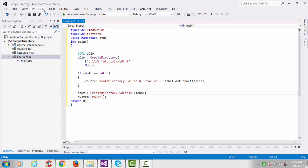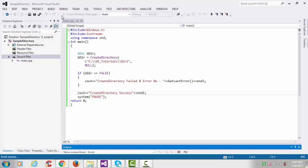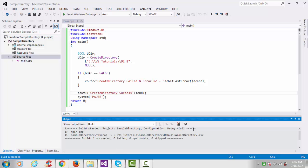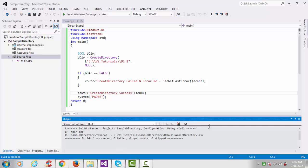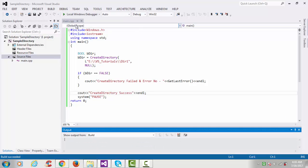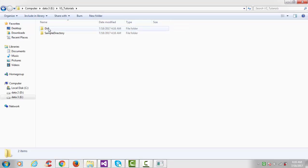Now let's build the project. We have successfully built the project. Go to Debug and Start Debugging. We can see 'Create Directory Success'. If you check that location, 'dir1' is the directory name and it has been successfully created.